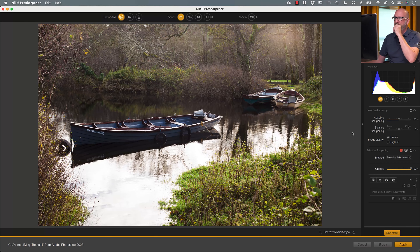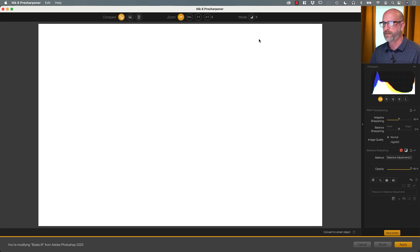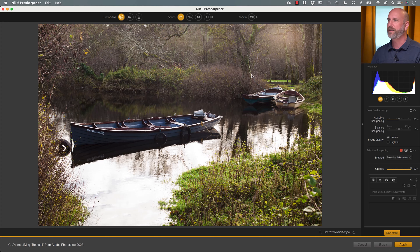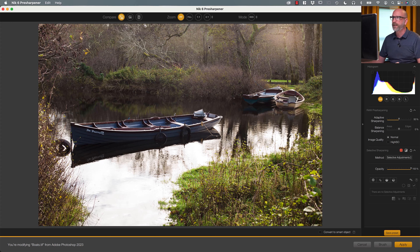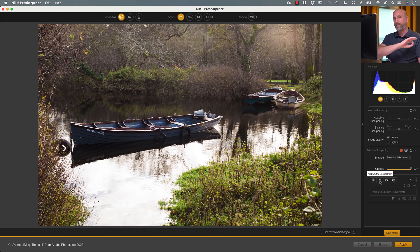At the top of the screen we have the compare mode and zoom, plus this mode view. The sharpened image, effect overlay — everything looks red — and effect mask — everything looks white right now because the whole image has been sharpened. We want to selectively sharpen just different areas, and those two modes help us see those areas. I want to sharpen the area with all the branches differently than the area with the boat. I have selective points here, and since the entire image has already been sharpened, I'm going to add a neutral control point — meaning don't sharpen in this area.